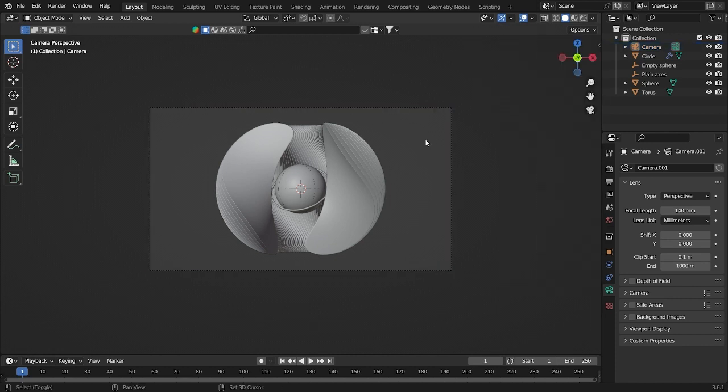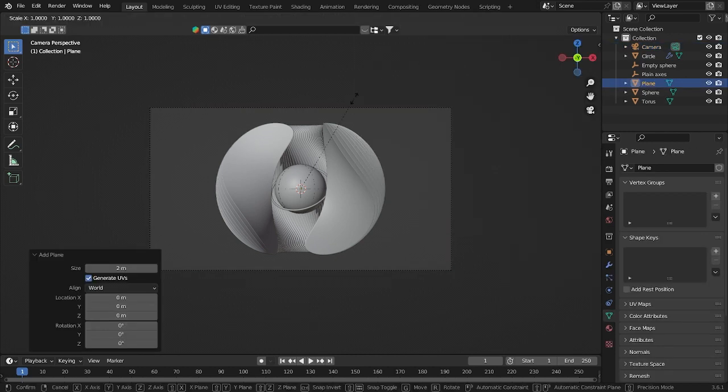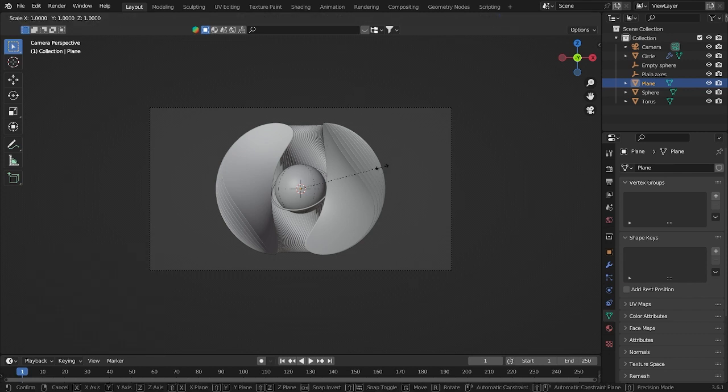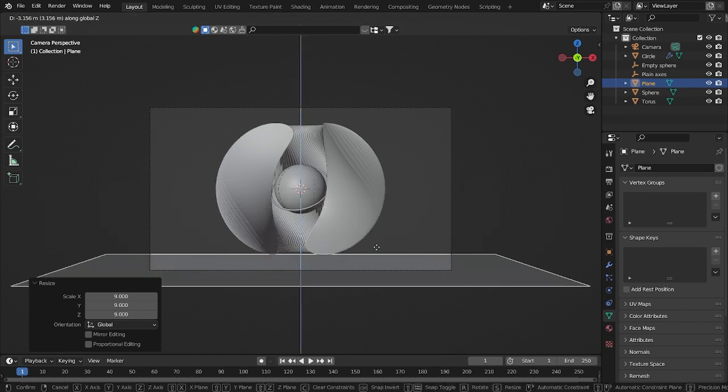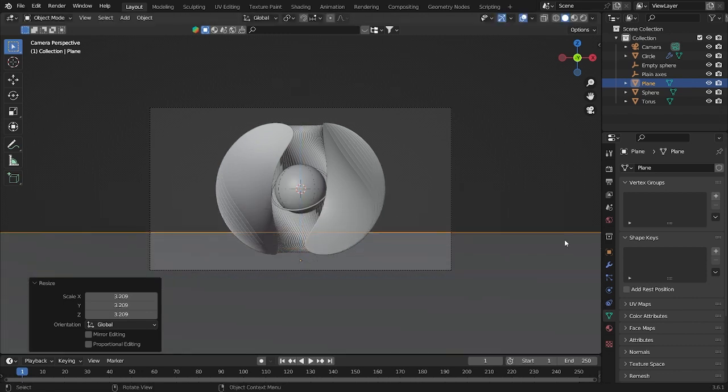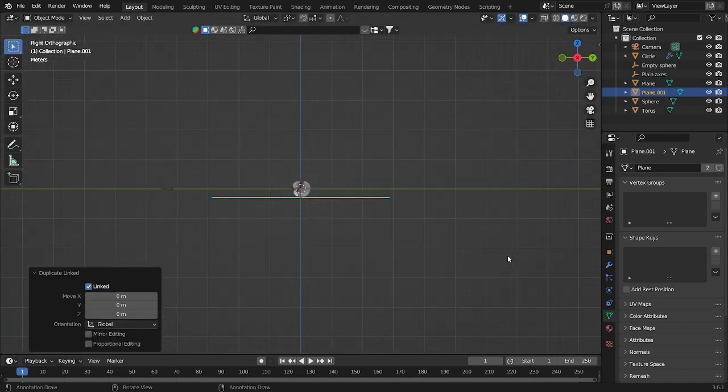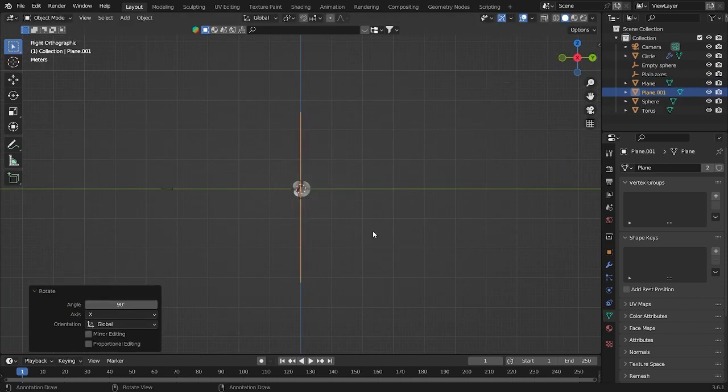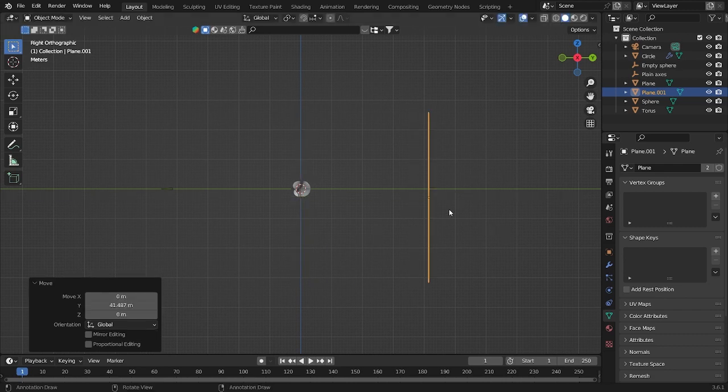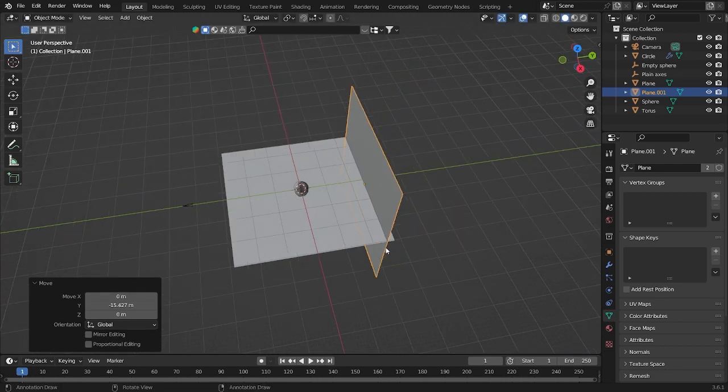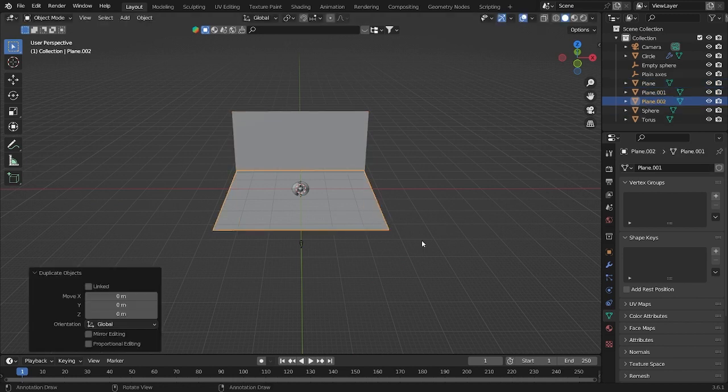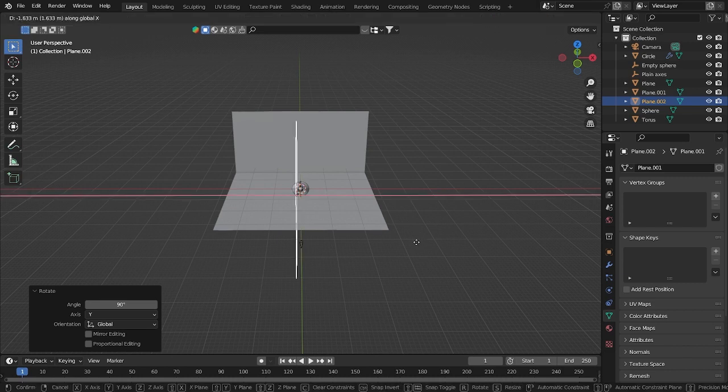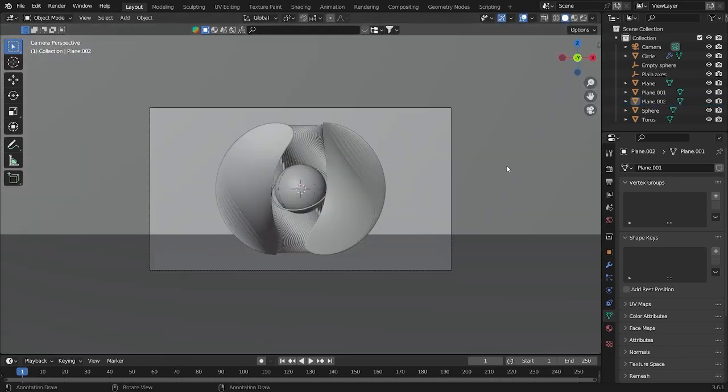Now let's add a plane. Scale by clicking S, then 9. Grab it down. We can make it a little bit bigger. Duplicate by clicking Alt D, R X 90 for rotation. I will duplicate this one also, and rotate by clicking R Y 90, and then G, grab X. It will look like that.